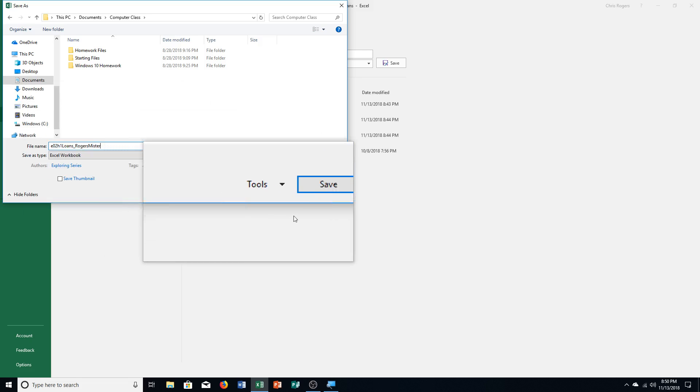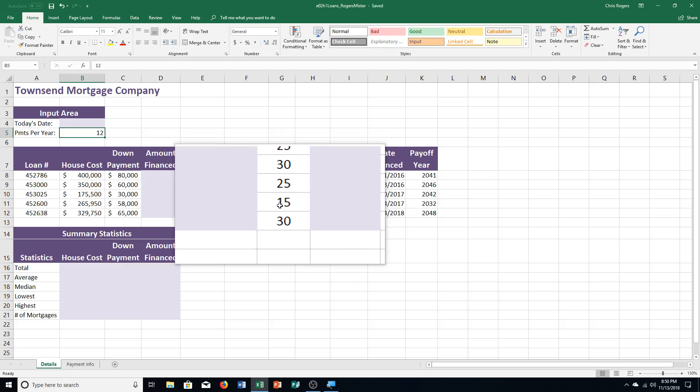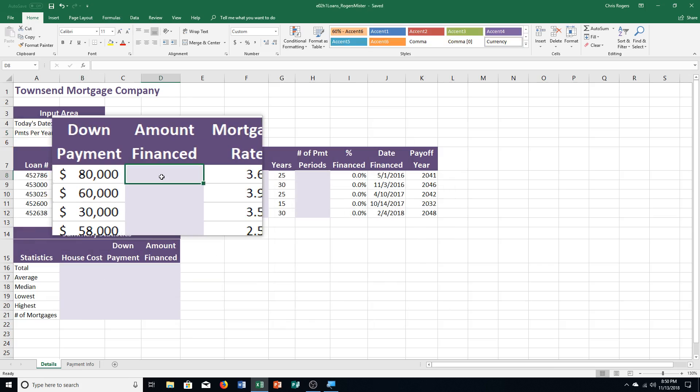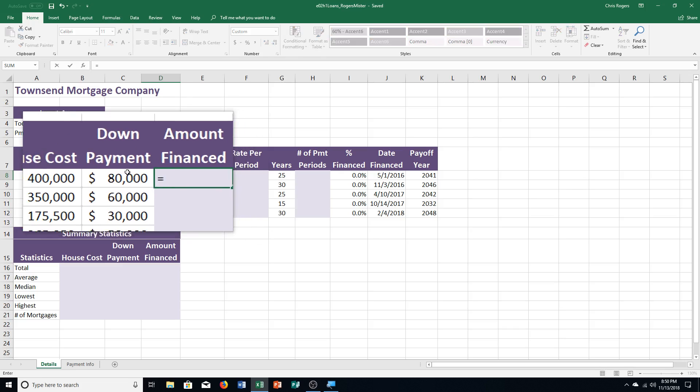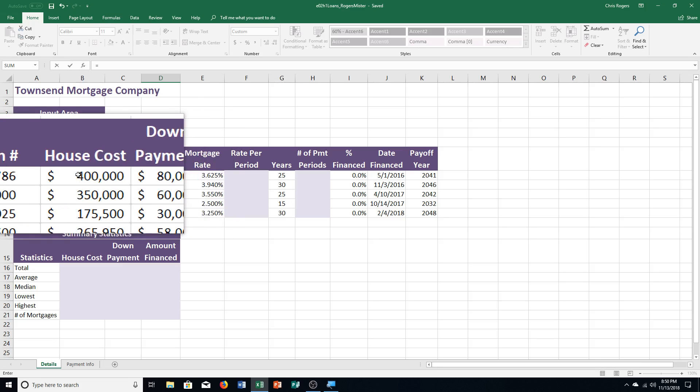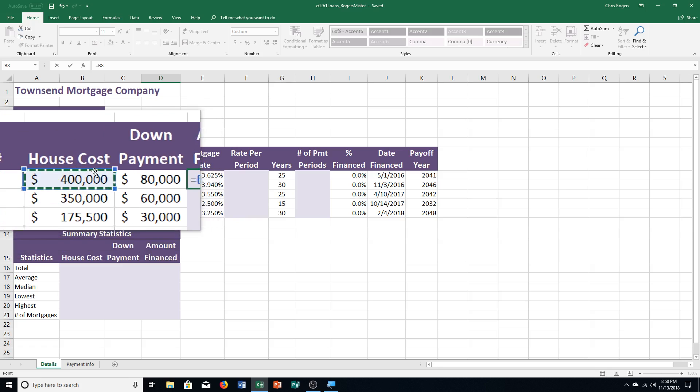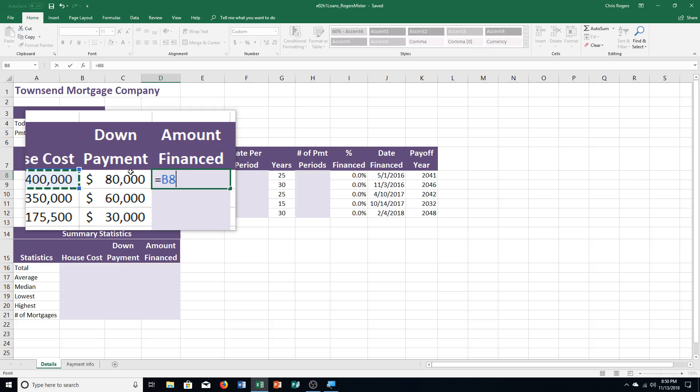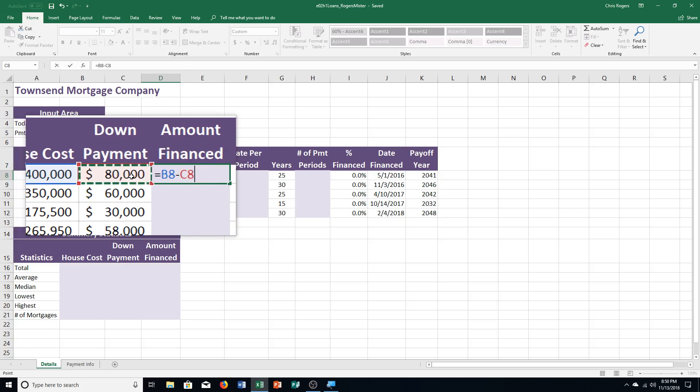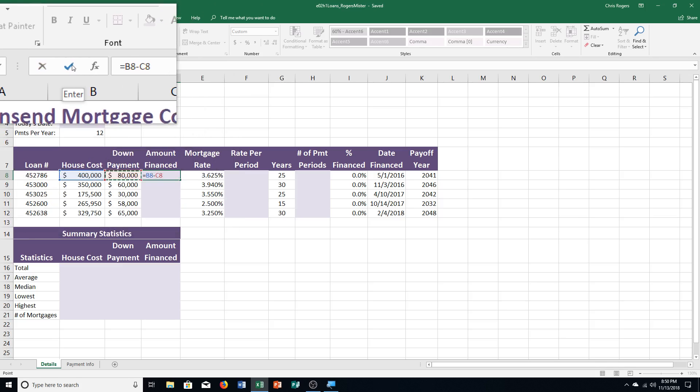And then step B, it says click cell D8. So cell D8, I'm under Amount Financed. Type equal sign. It says click cell B8, so B8, which is house cost. Then it says step C, type the minus sign, so hyphen, and click cell C8, which is under down payment. So right now we've got equals B8 minus C8, and we're using semi-selection. And then it says step D, click enter. So right up here, enter that check mark. And we can see here it shows 320,000.